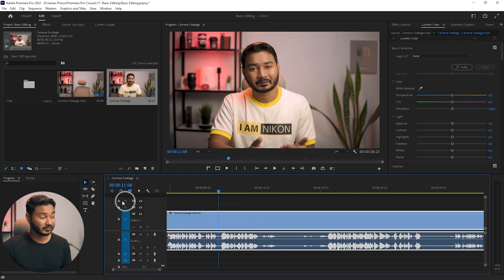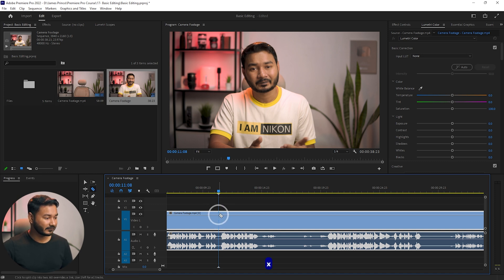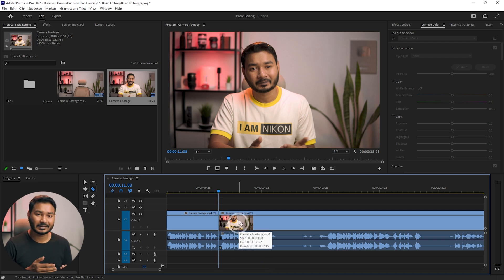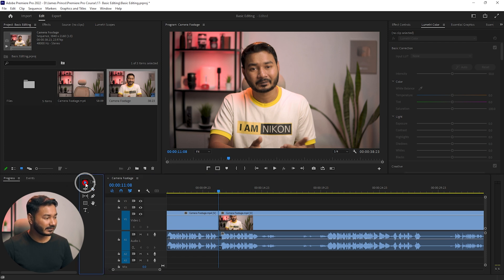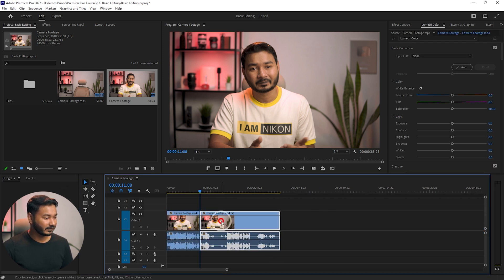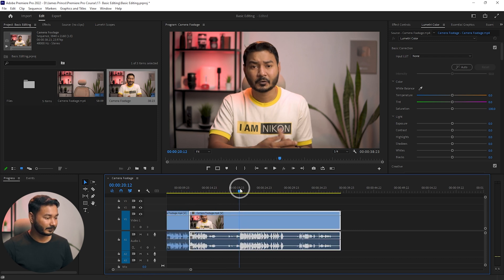To split the clip you need to use the Razor tool. Select the Razor tool from here — you can press C on your keyboard to select it. Click here and you can see the video has been split into two parts; it is no longer a single video file. Now select the Selection tool and zoom out — you can see the video has been split into two parts.